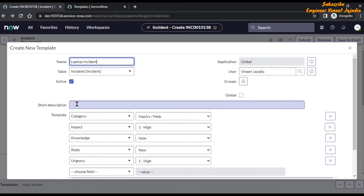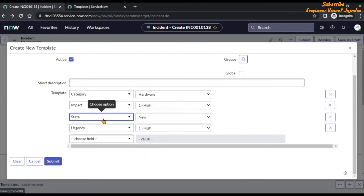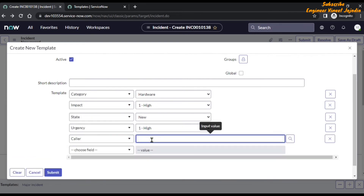If you want to give a short description to the template you can write it here. Now let's set the fields: category will be Hardware, impact will be High, state will be New, and urgency will be High. We are also going to add more fields. For the caller field, we are going to enter some JavaScript code: `gs.getUserId()`. Basically we are using JavaScript code here — `gs` is the GlideSystem object with which we are calling the `getUserId()` method to set the caller to the currently logged-in user.